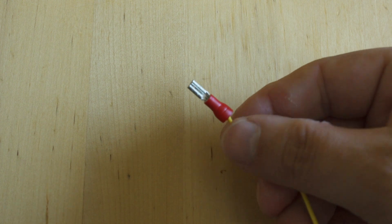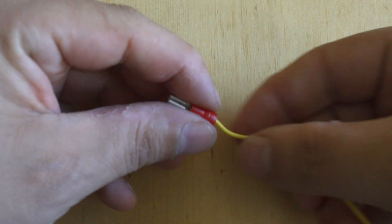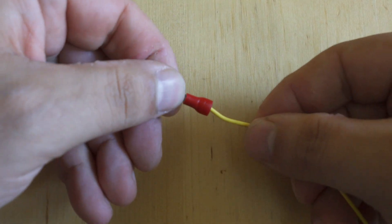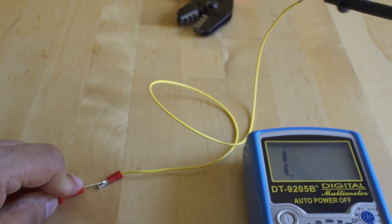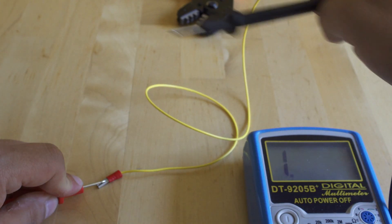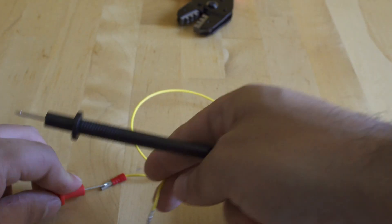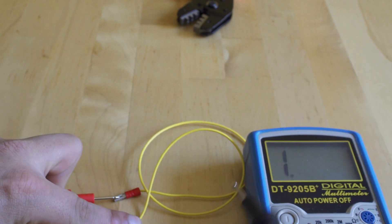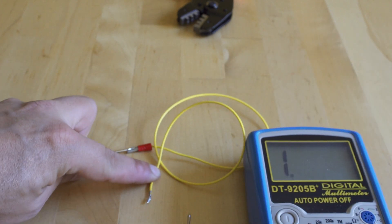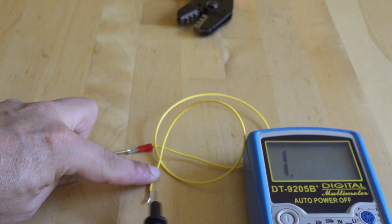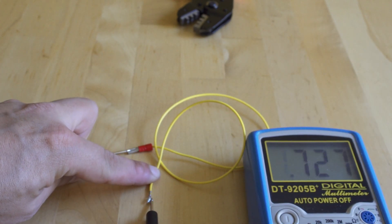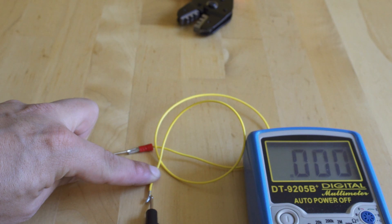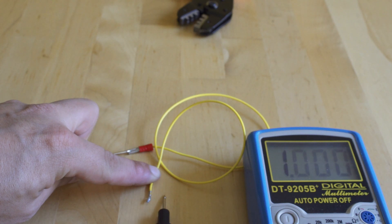My rule of thumb is anytime I make a change to that wire, I check for continuity. One end on the quick disconnect, the other end on the pin, and we have continuity and we're ready to stuff the connector with that pin.